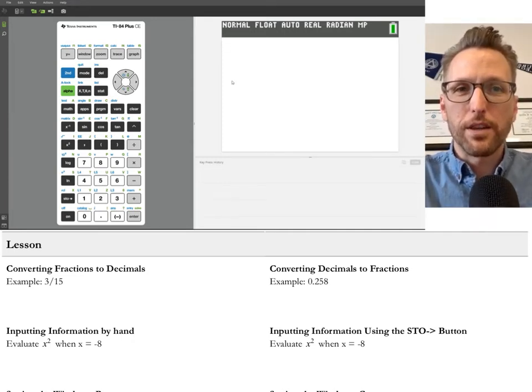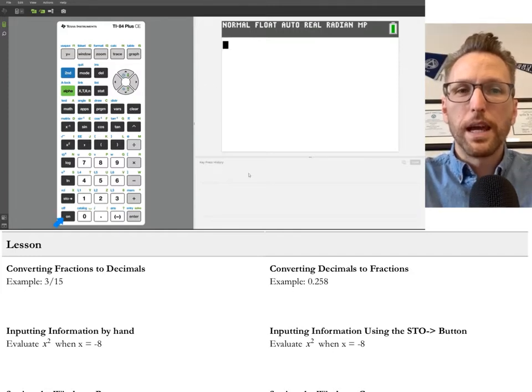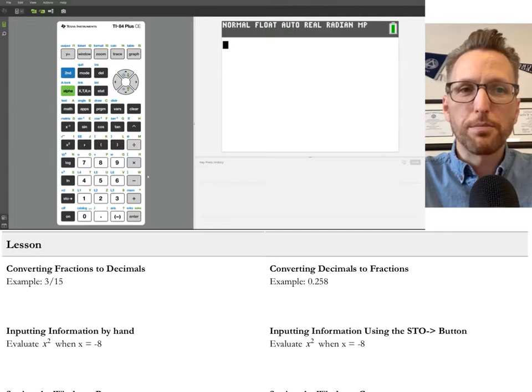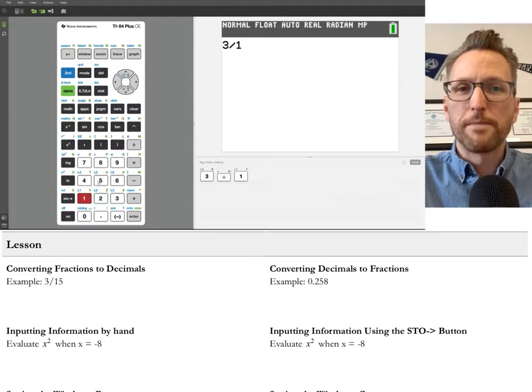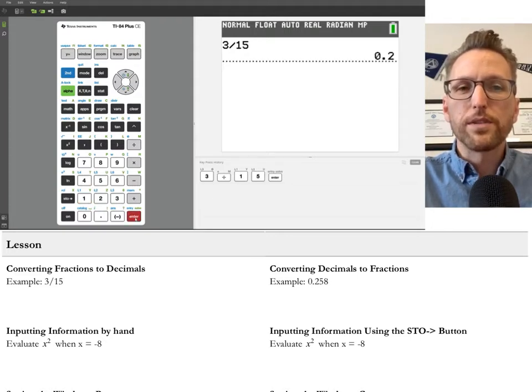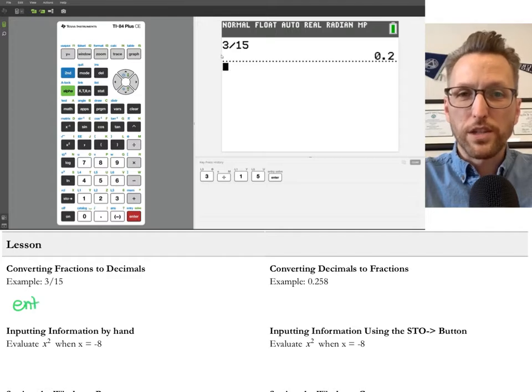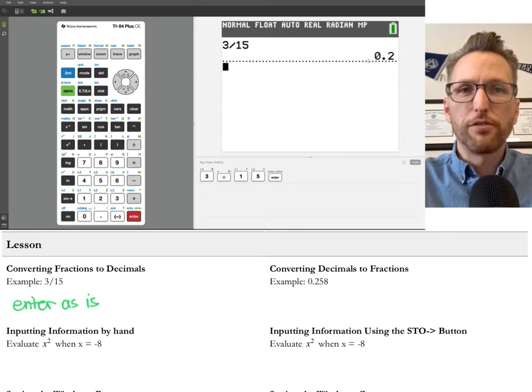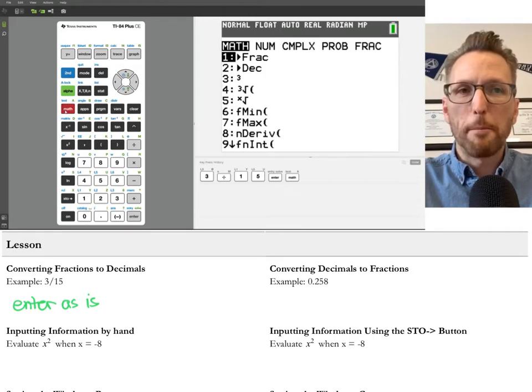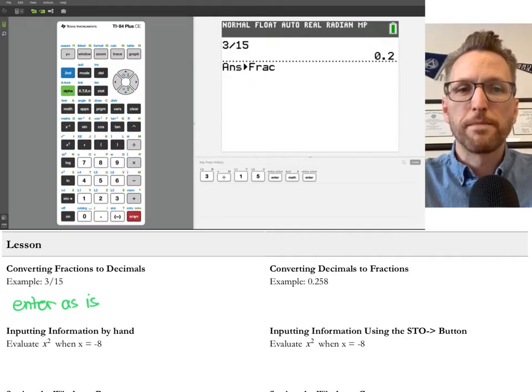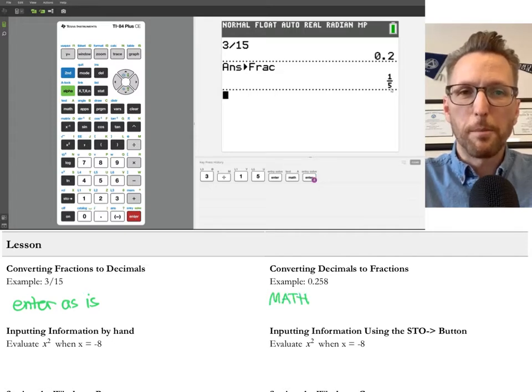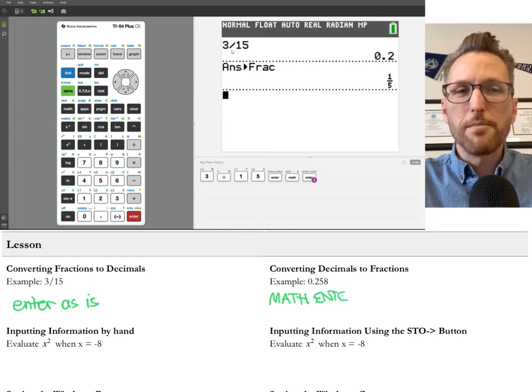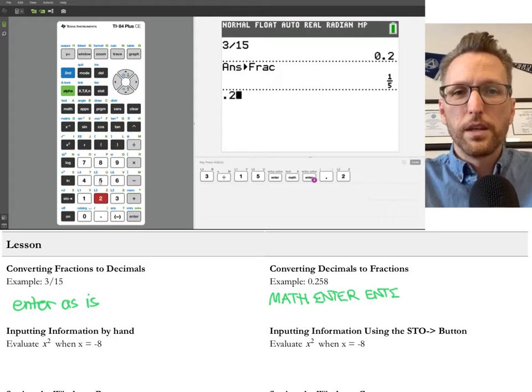First thing we need is a calculator that's on. So make sure that's on by pressing the on button. We'll work through this first example. Notice the key press history down below there. So 3 divided by 15, and then we press enter. That gives us a decimal. It automatically converts fractions to decimals. But we could actually convert that back if we wanted to by using this special feature math fraction. So that arrow means it's converting to a fraction. Enter, and then enter again. So math, enter, enter. It's really easy to remember.